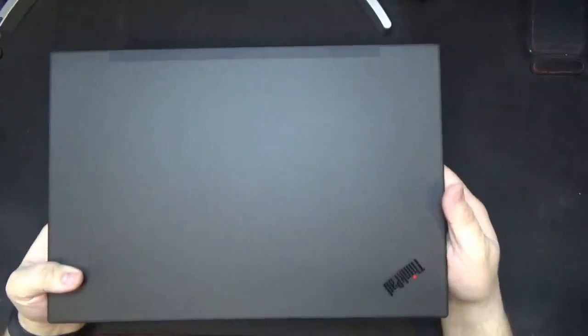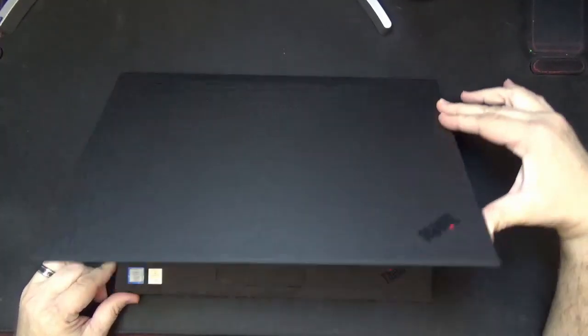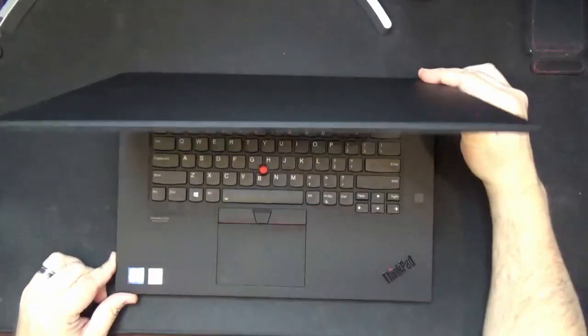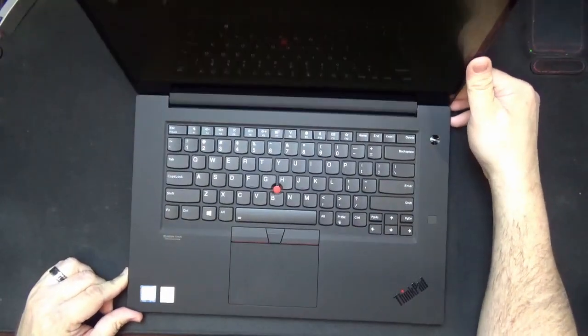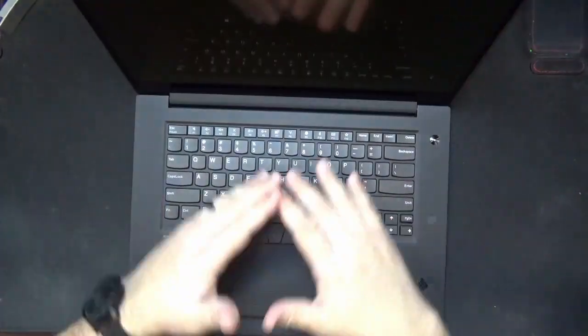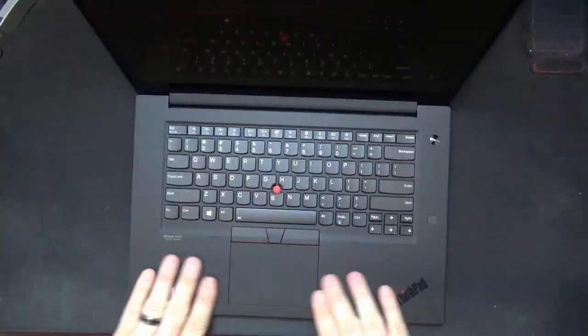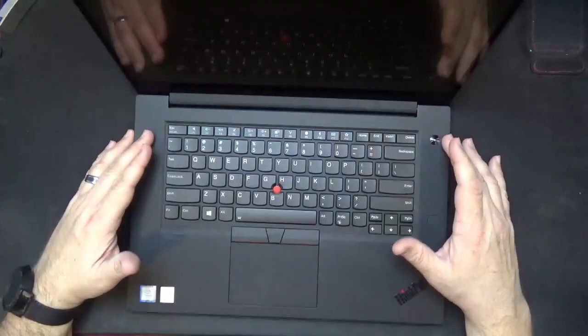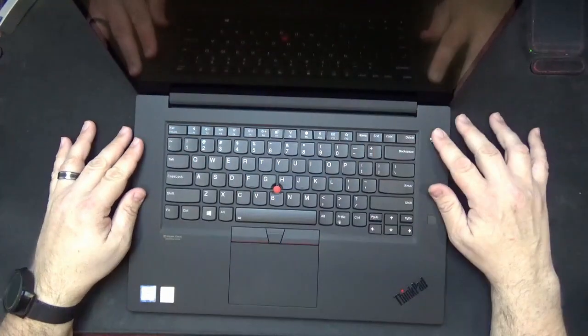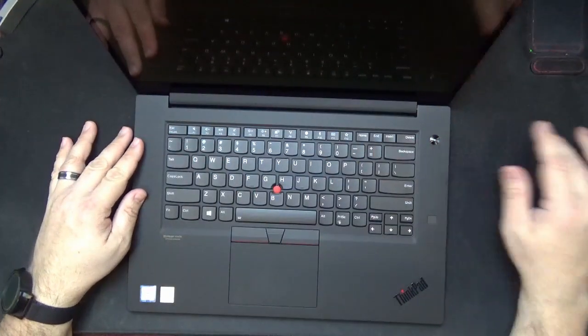There is nothing on the top except for the ThinkPad logo, and I'm pretty sure that this little guy will light up when you actually power it on as most of them do. So let's go ahead and just open this up and take a look at the inside. Right off you can see you have a lot of real estate here, a lot of edges.